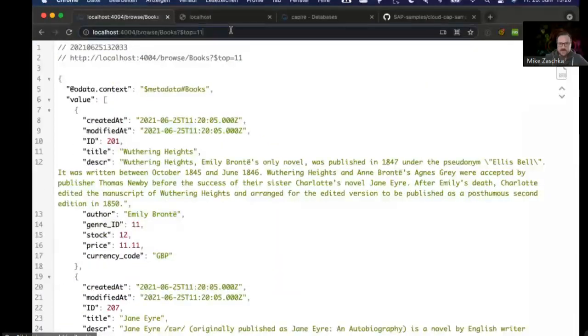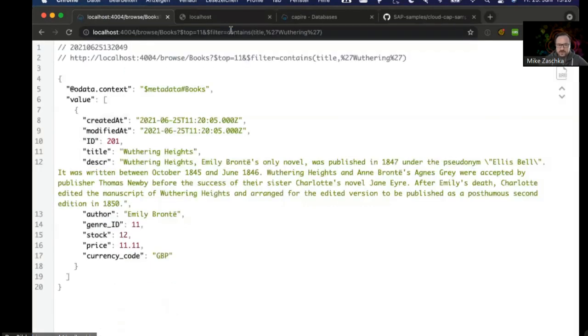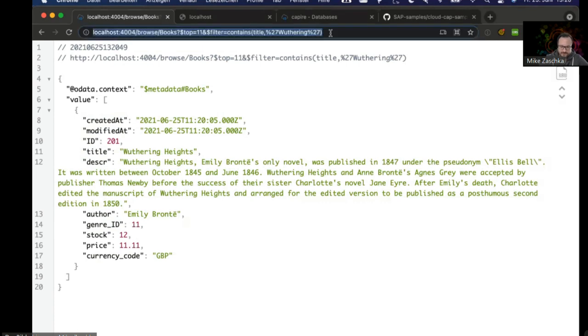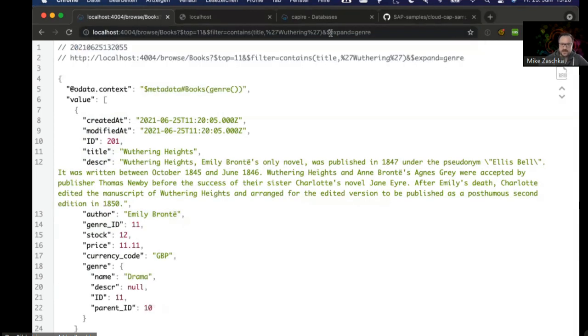Since I'm in a hurry, just a quick one: of course I can do all the fancy stuff in here. I can add filters, I can add expands, and everything is working as expected. So pretty great.